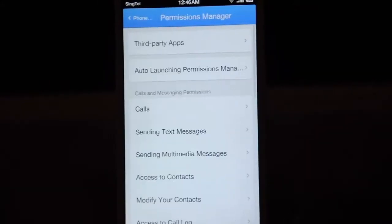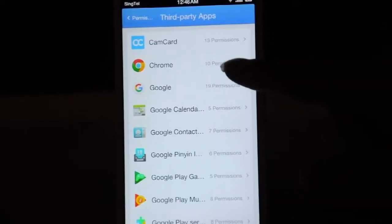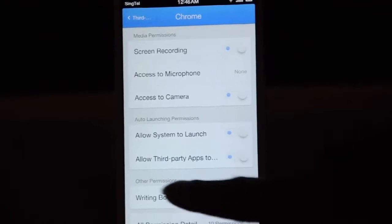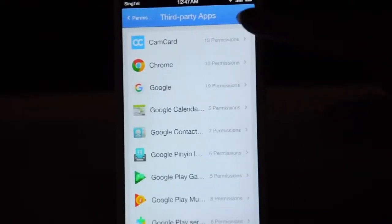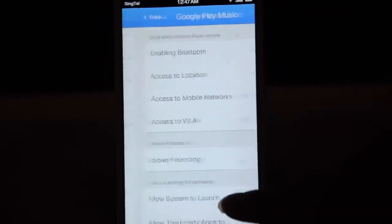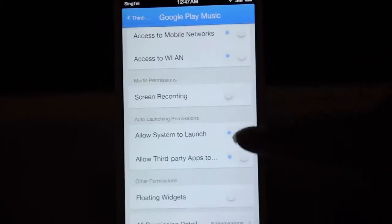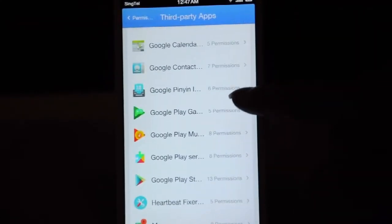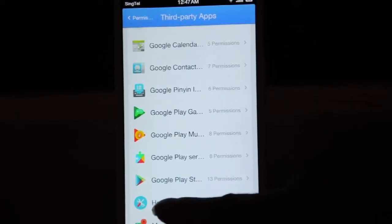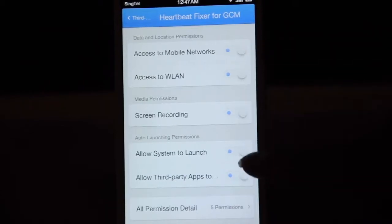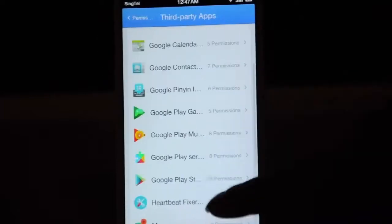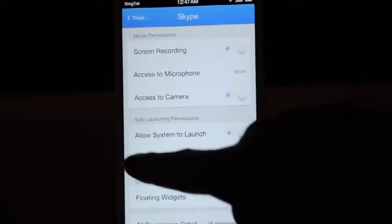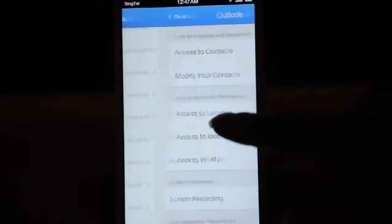Now go to the permission manager and click third-party apps. You need to give permission to all the Google apps, especially the core apps. These two permissions are crucial: allow system to launch, and allow third-party to launch. If you don't give permission to those Google core apps, you will not receive incoming notifications. You also need to give permission to the heartbeat fix for GCM. Give all permissions, especially those two, to any app that needs to receive incoming notifications — especially Skype, Outlook, or any other messenger app.